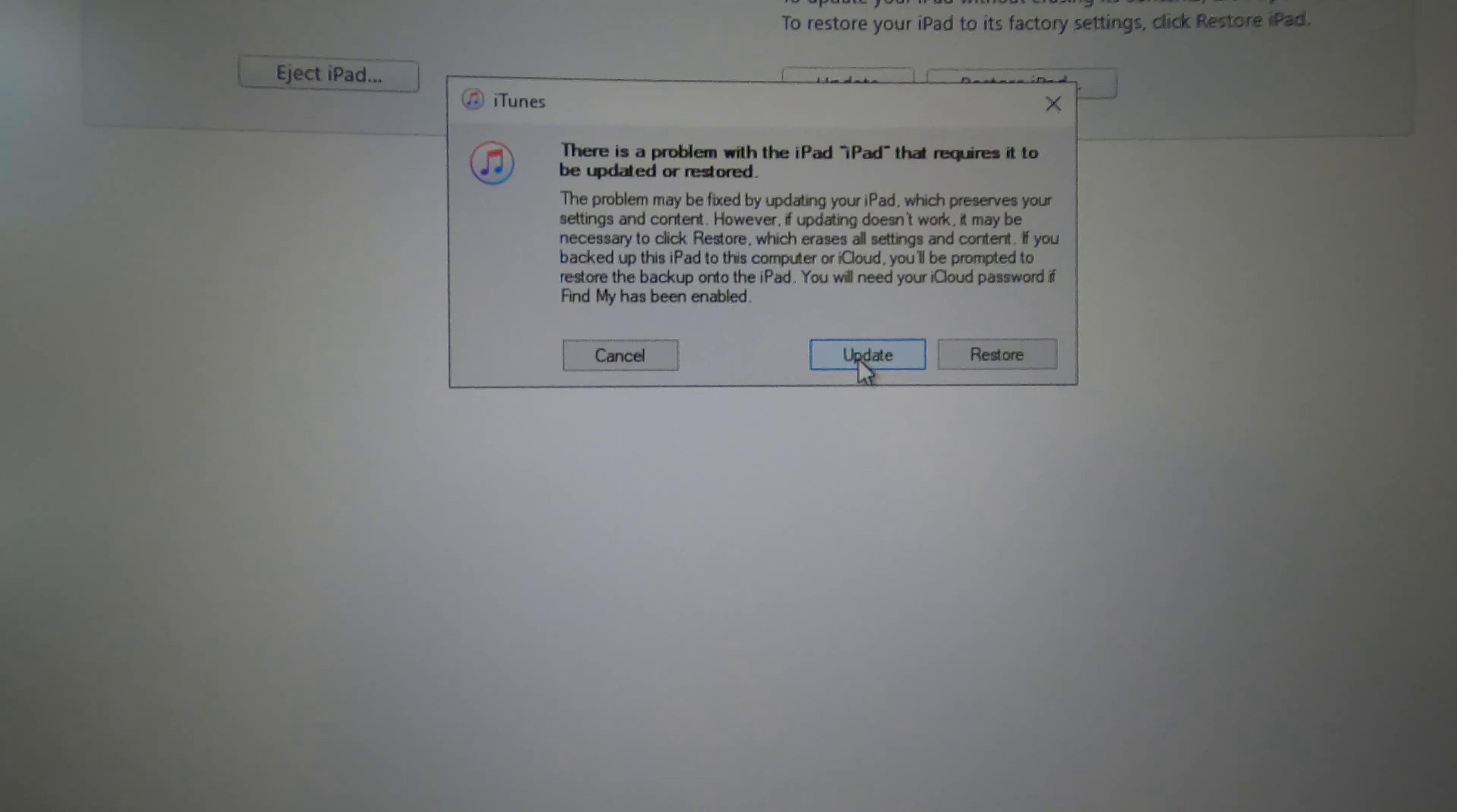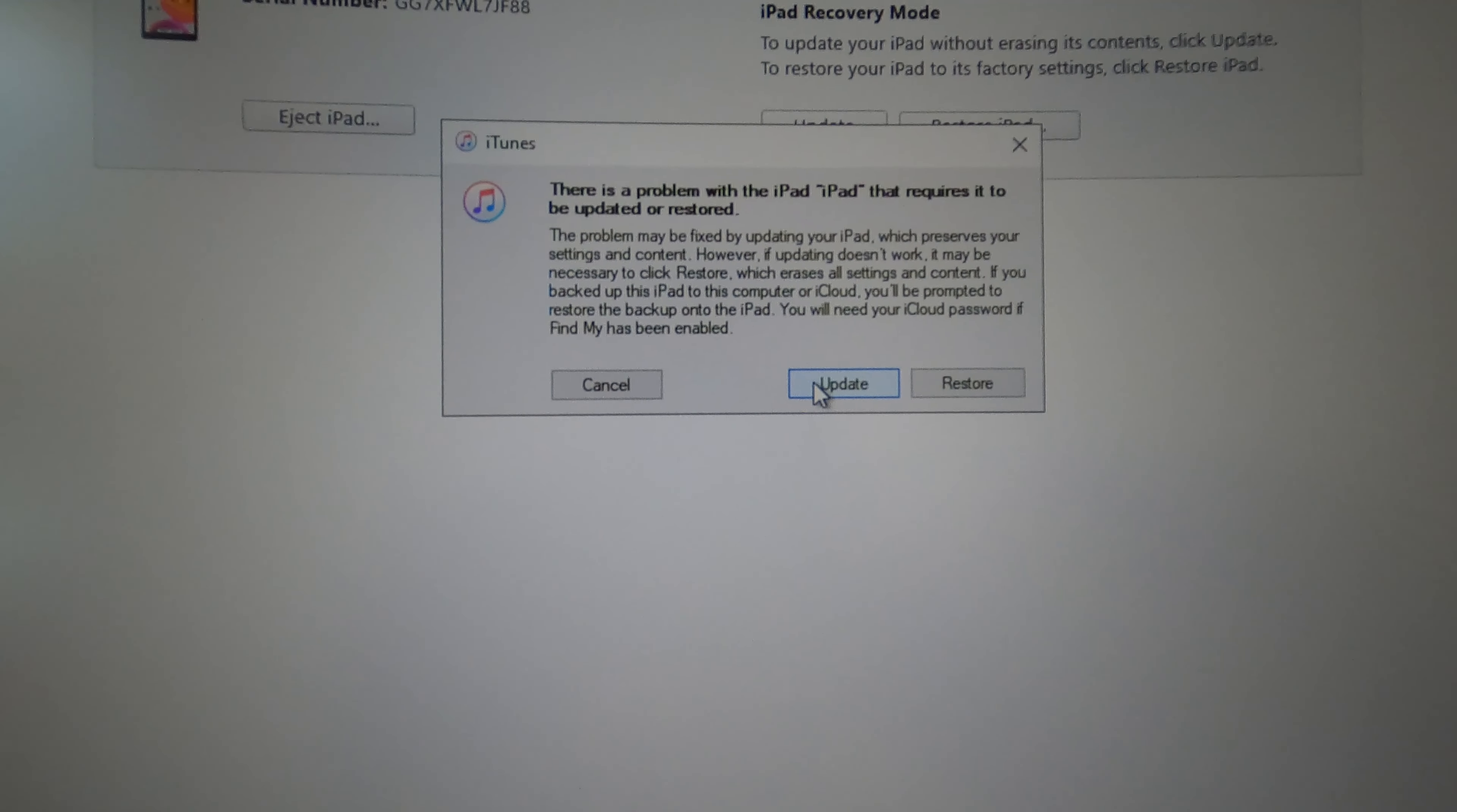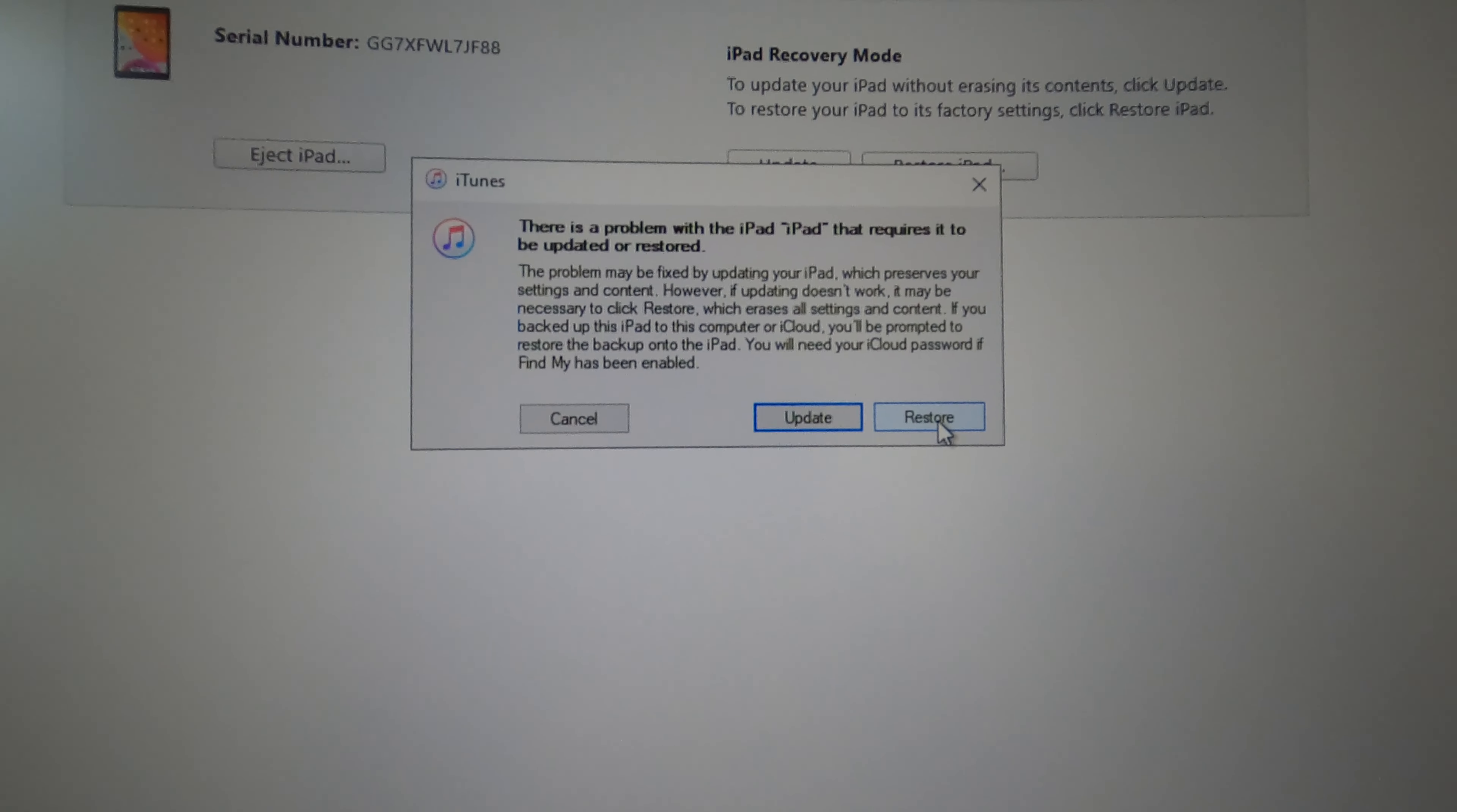If you just do update it will update your iOS to the latest but it's not gonna remove your passcode. In our case we have to do restore. Click restore.